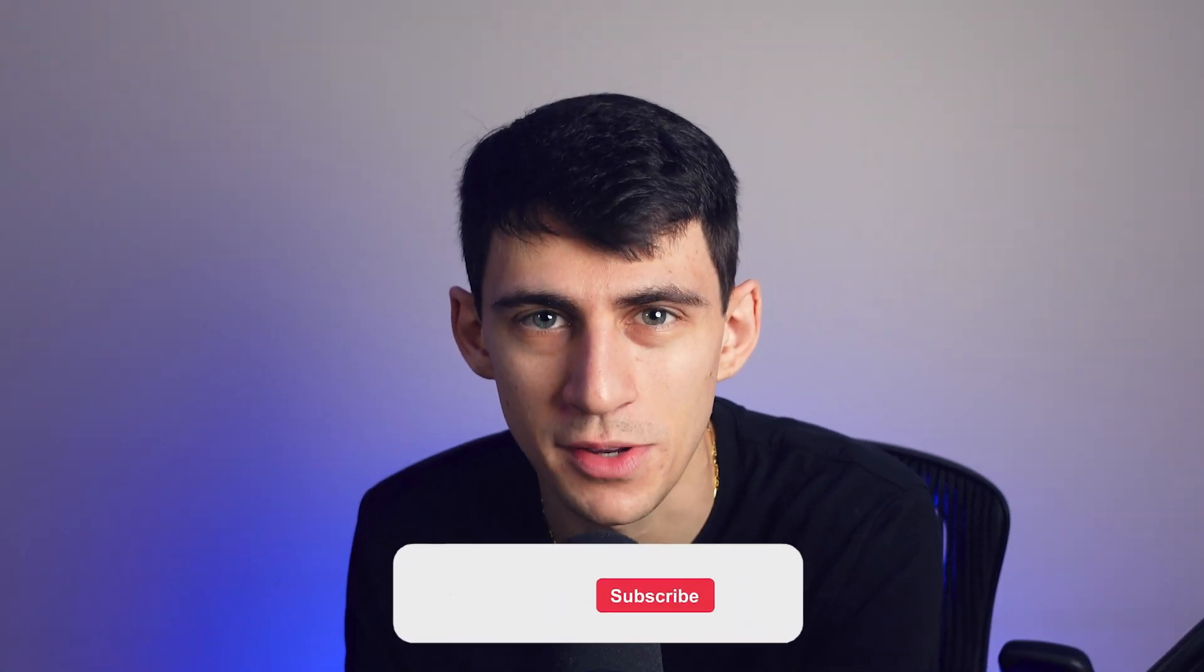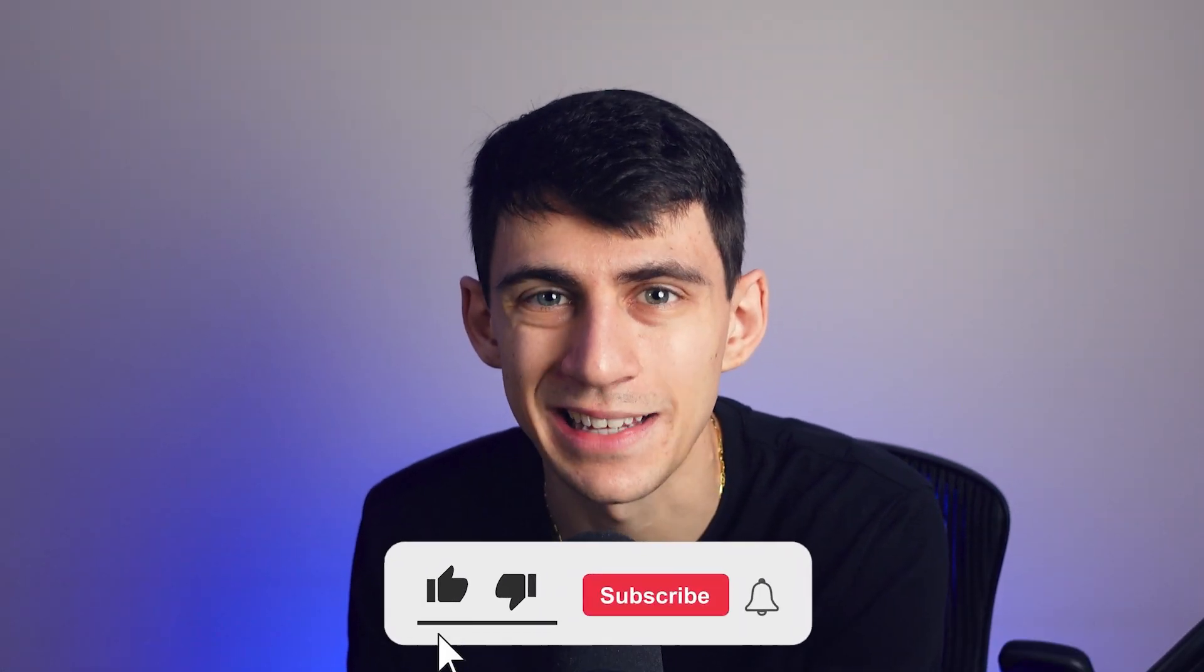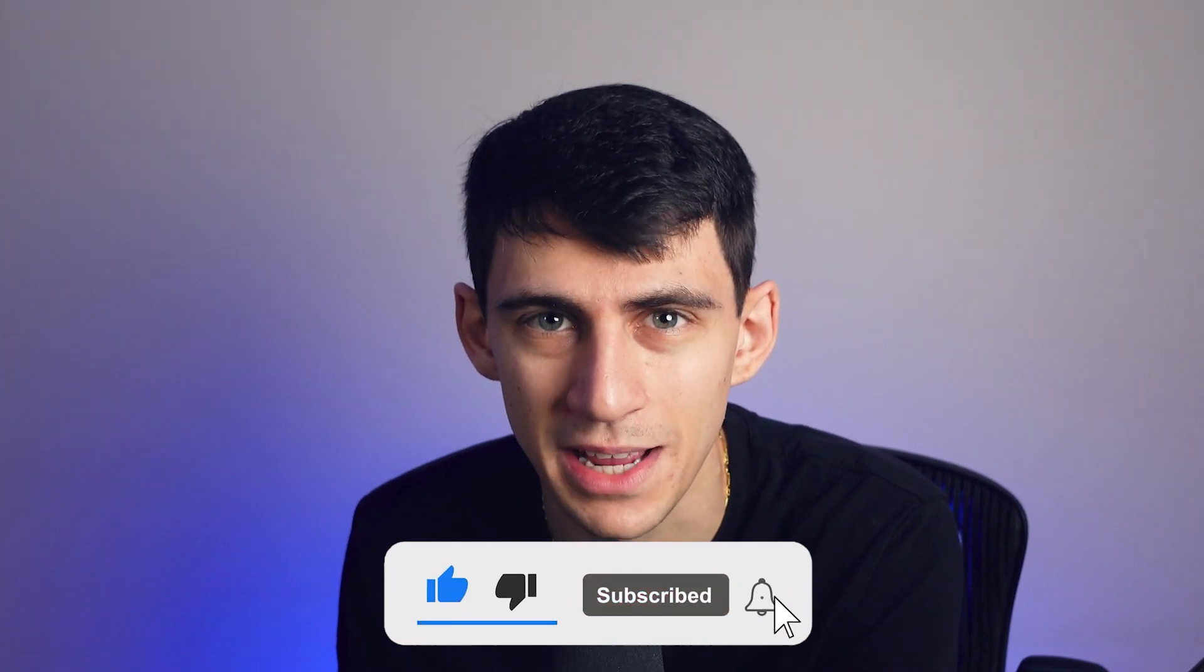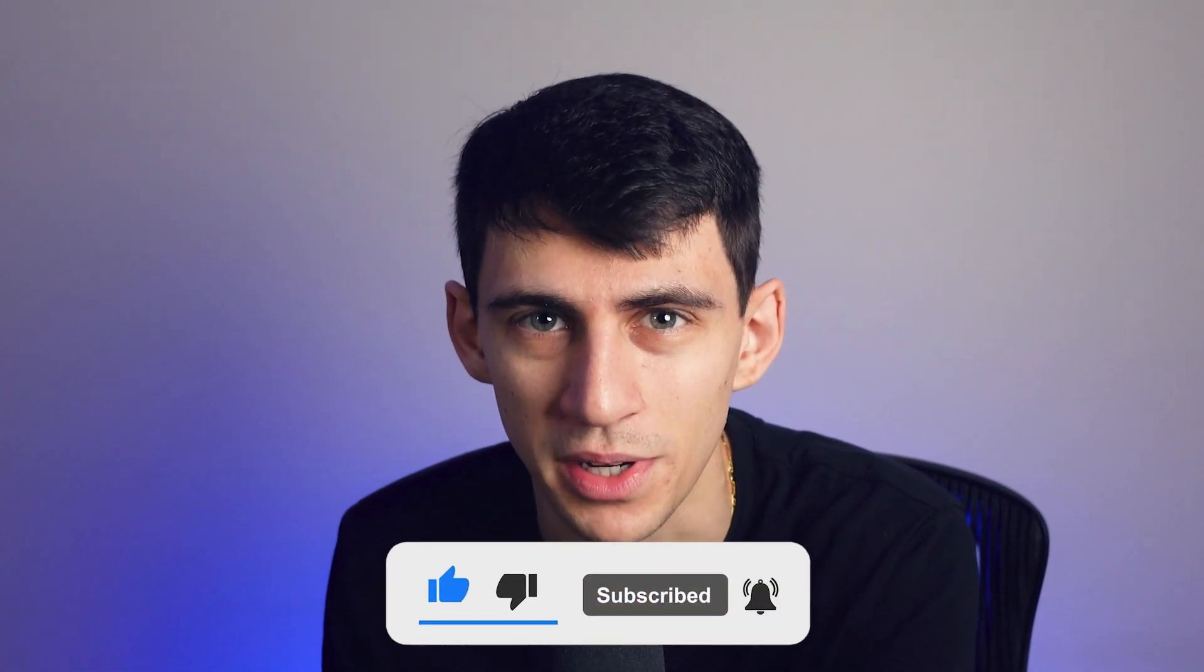Thanks for watching. Make sure to check out the rest of our YouTube channel, like subscribe and make sure to stay up to date with everything that we're doing with AI today.